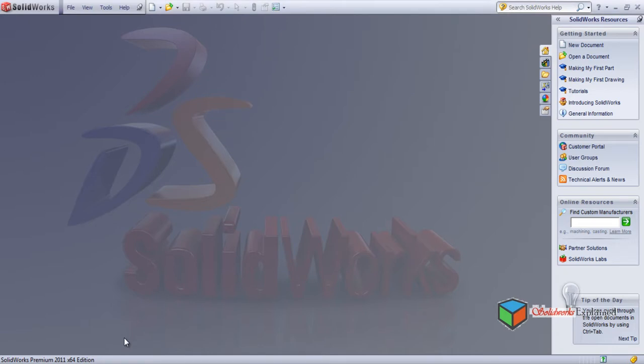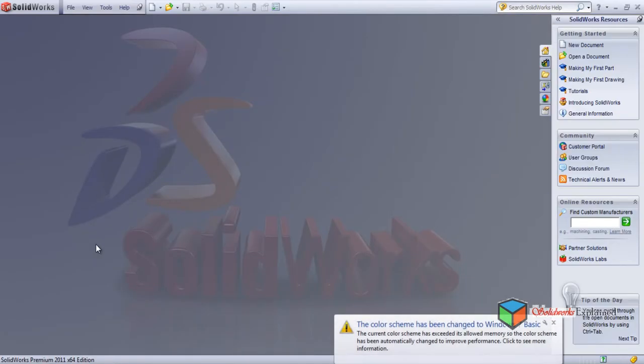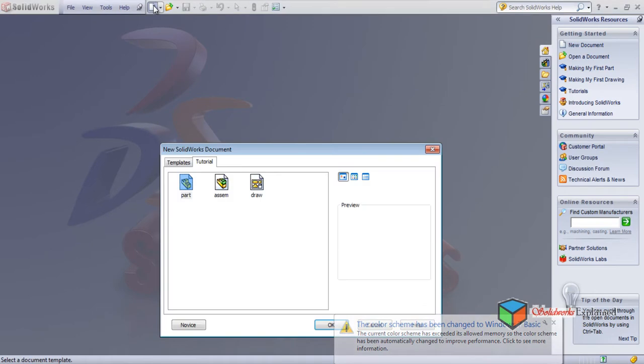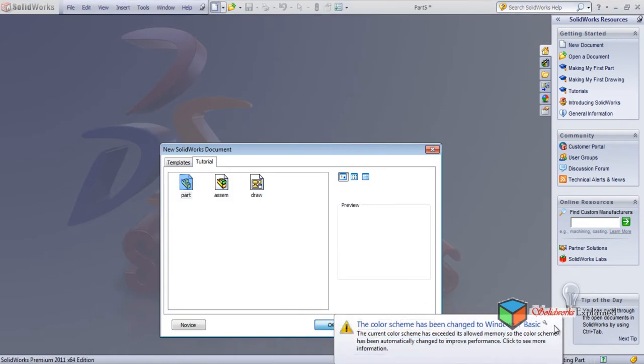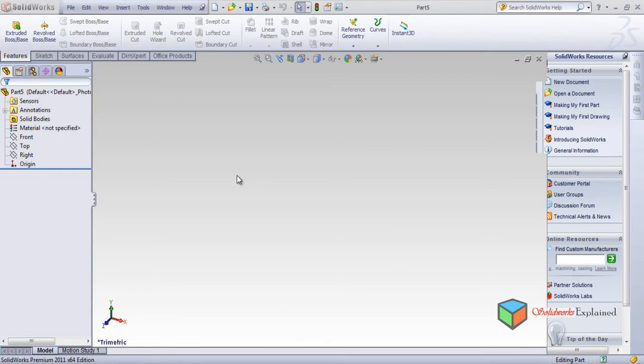Hi, today I will be teaching you how to make a telescope — the different parts of a telescope and the assembly of it, along with its movements. So let us start.